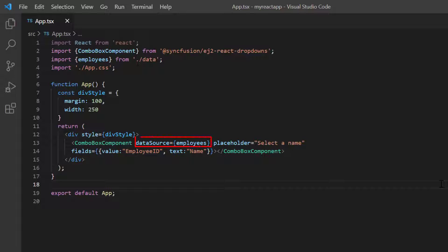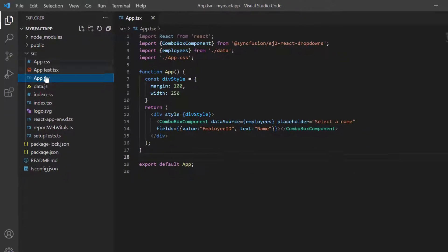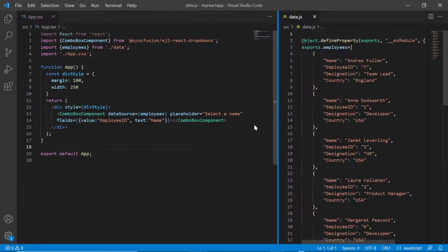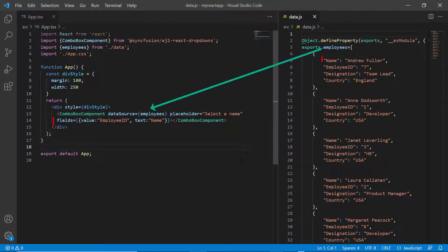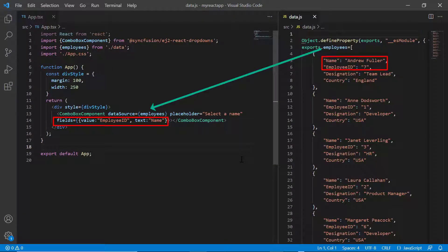With this code, you can visualize an employee list. Let's take a quick look at the data I have bound to the data source property of the combo box component.